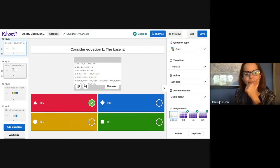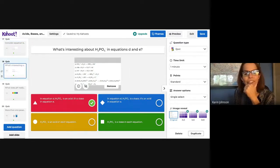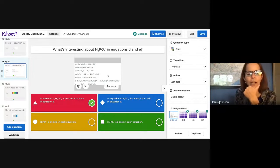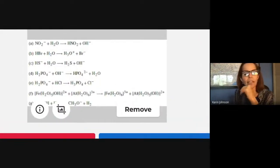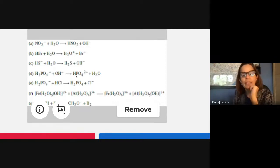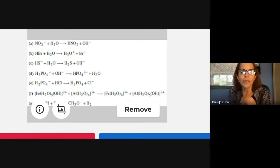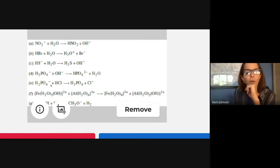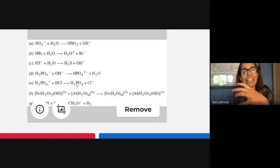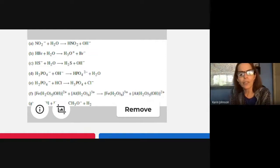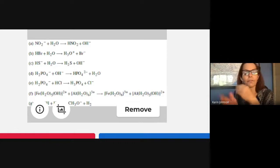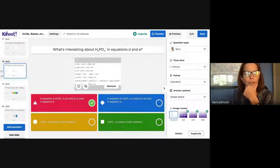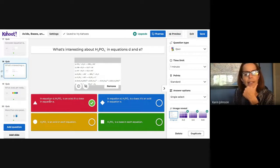Question 18: what's interesting about H₂PO₄⁻ in equations D and E? In equation D, H₂PO₄⁻ becomes HPO₄²⁻ — it donated a hydrogen, so it's an acid. In equation E, the same molecule accepts a proton, so it's a base. Just like water, H₂PO₄⁻ can act as both an acid and a base depending on the situation. It's amphiprotic.